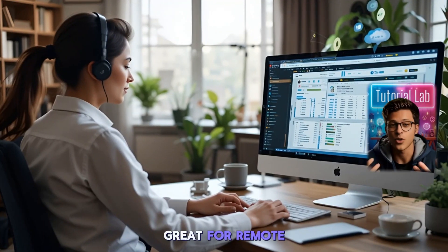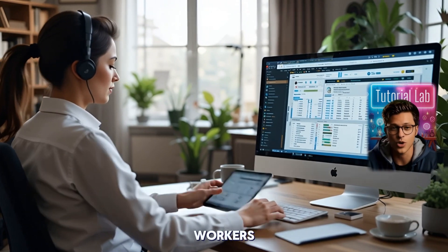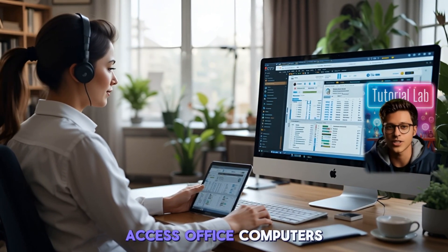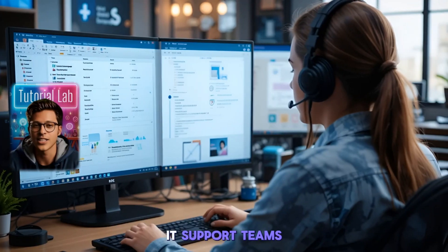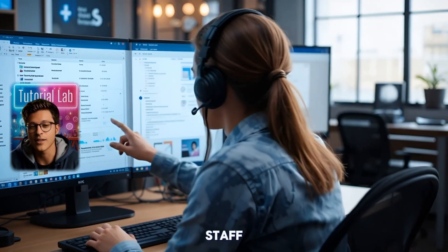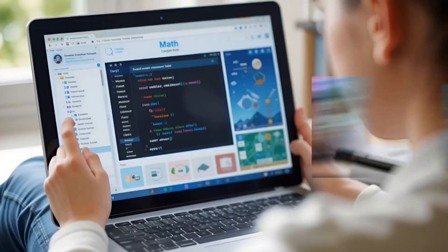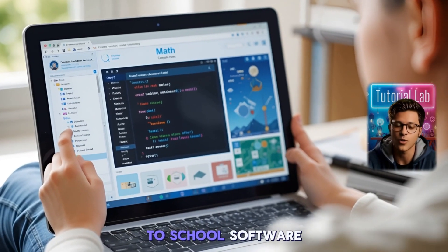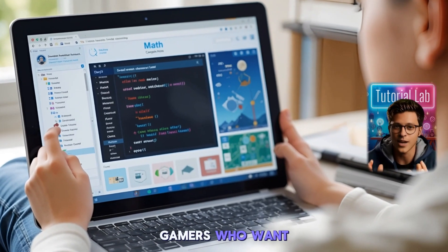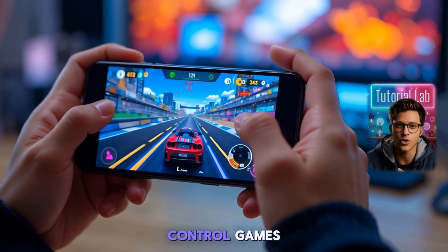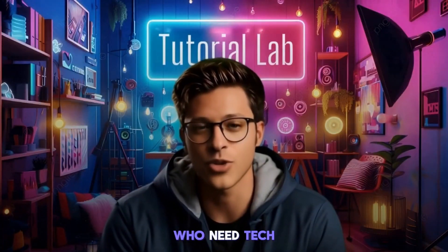Who should use AnyViewer? It's great for remote workers who want to access office computers, IT support teams helping clients or staff, students needing access to school software, gamers who want to stream or control games, and even your parents or friends who need tech help.